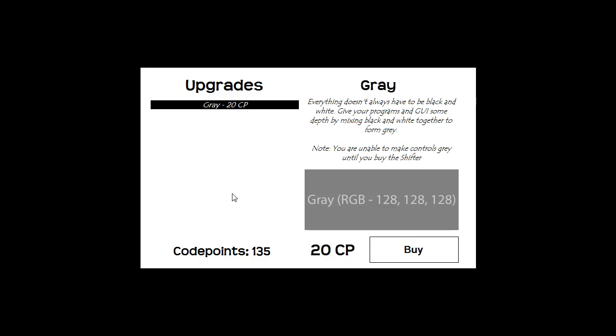This will probably be filled with about 10 upgrades here and when you buy certain upgrades they unlock more upgrades. So this is just going to be full of upgrades all the time and as you buy more, more and more will be unlocked. Because this is an early version I've only got 2 upgrades in here which is grey and something that will be unlocked once you buy grey.